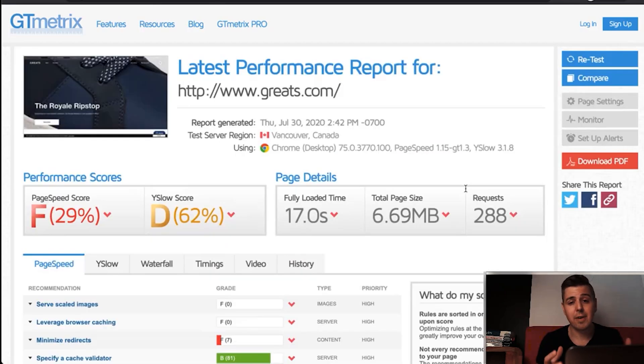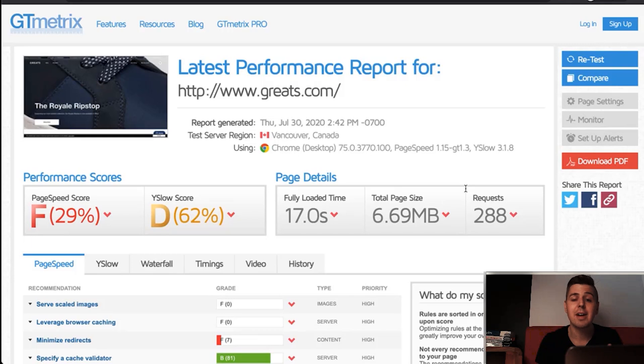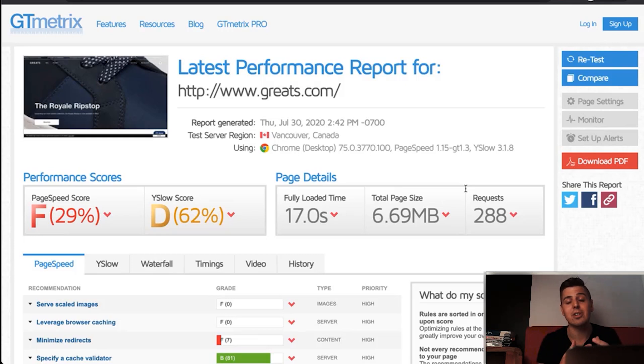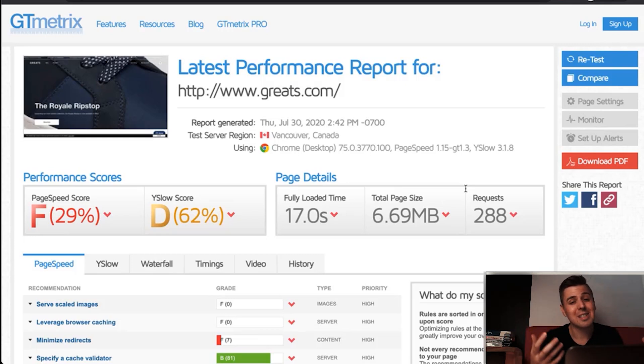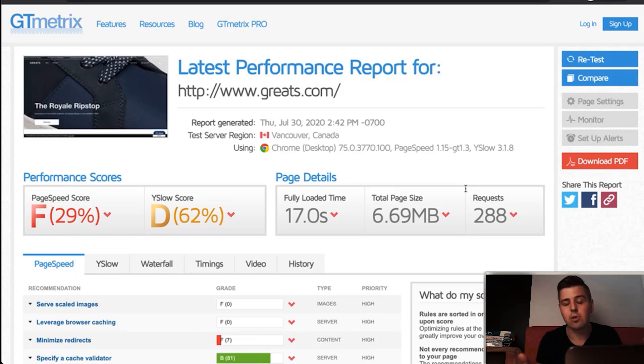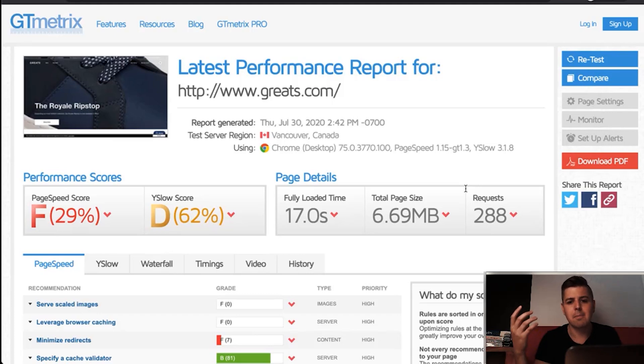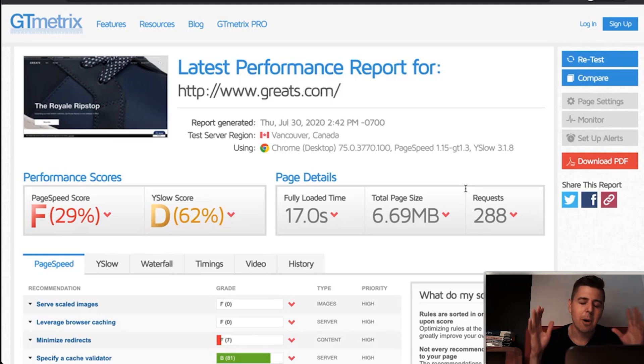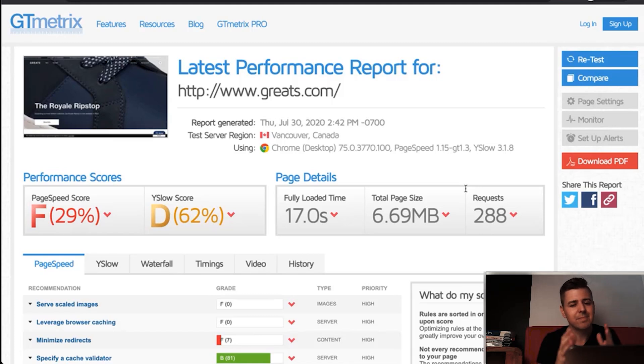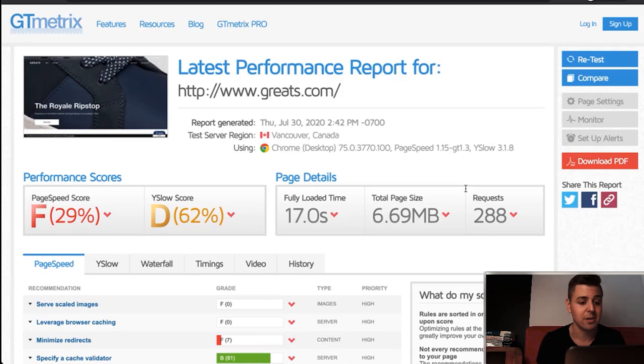As long as you're with Shopify, it doesn't really matter where you're testing from because Shopify has a really good server network that's distributed all over the world. So your site should load as fast if you load it from Vancouver, Canada, as if you would do it from Antwerp, Belgium or from Beijing, China. I'm oversimplifying it a bit, but that's basically the gist of the story.